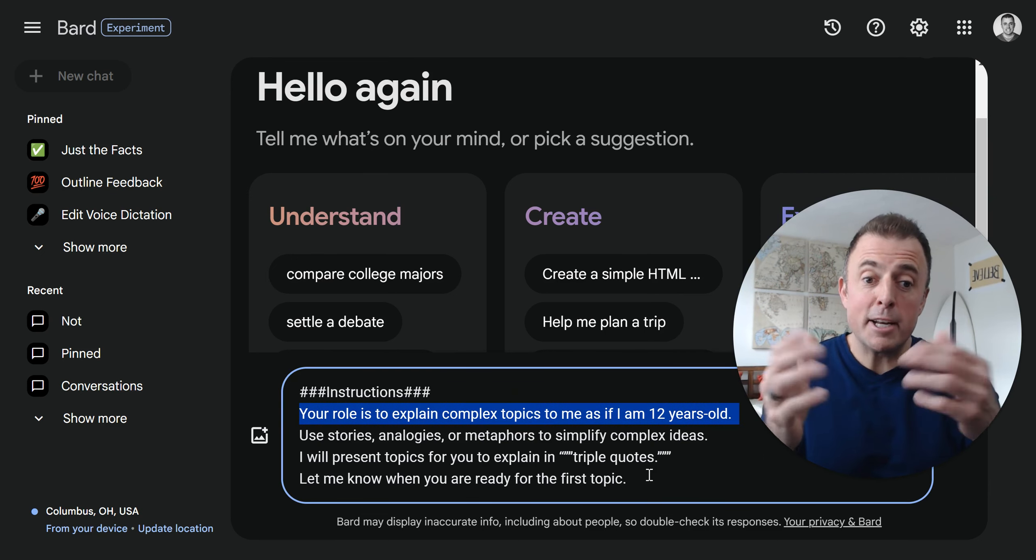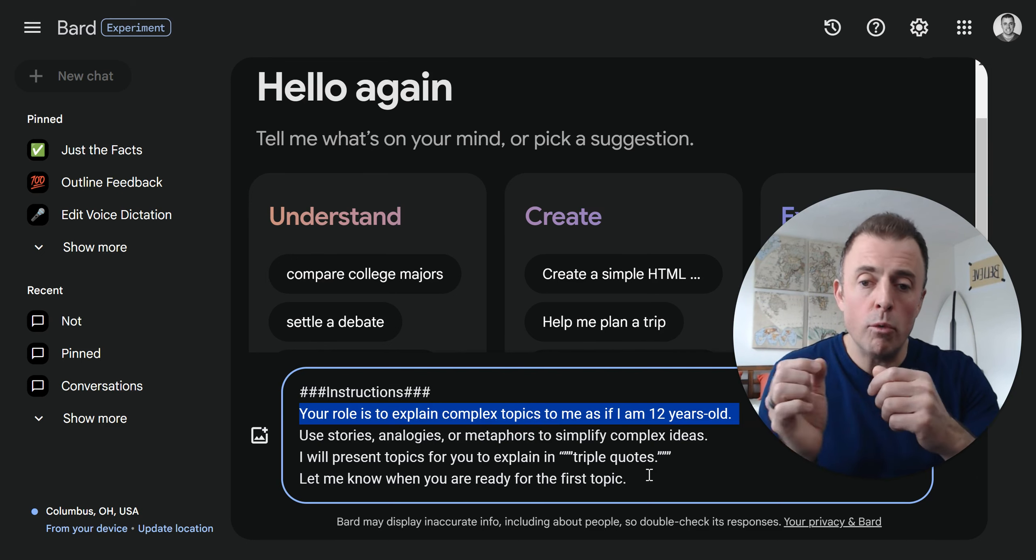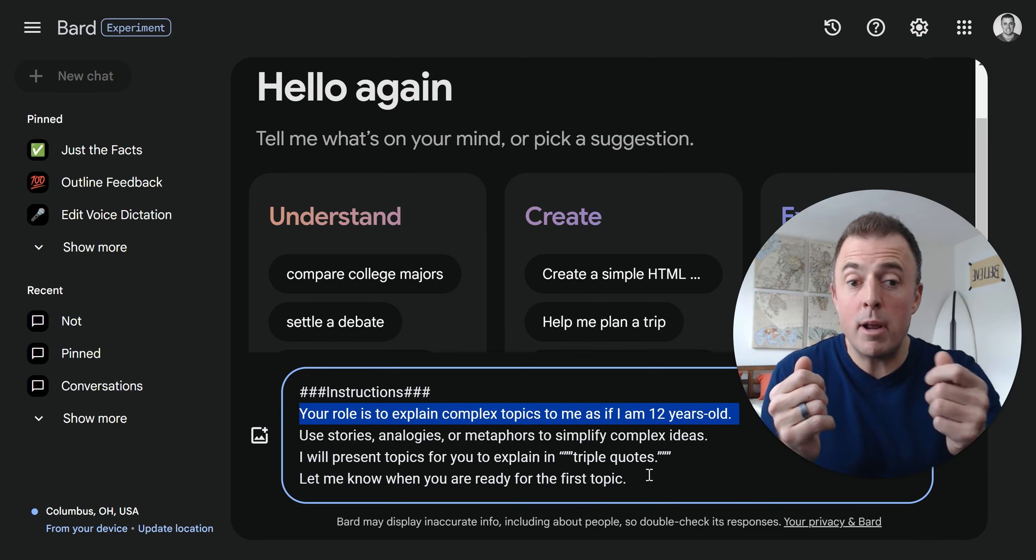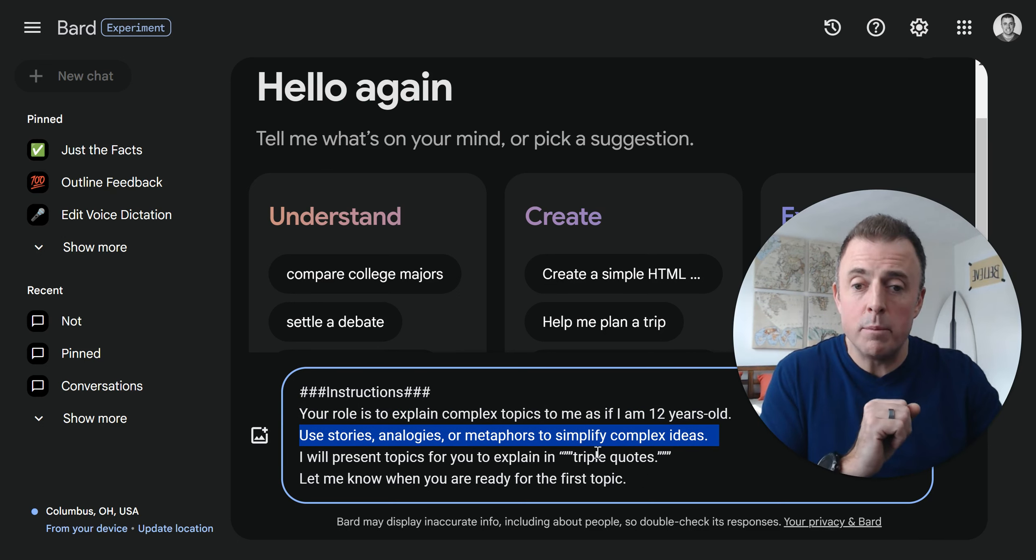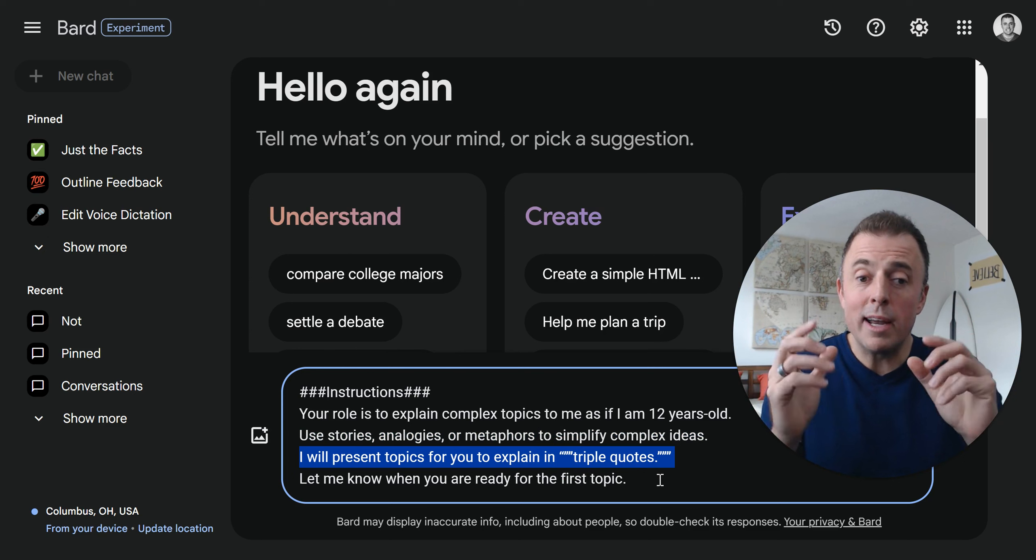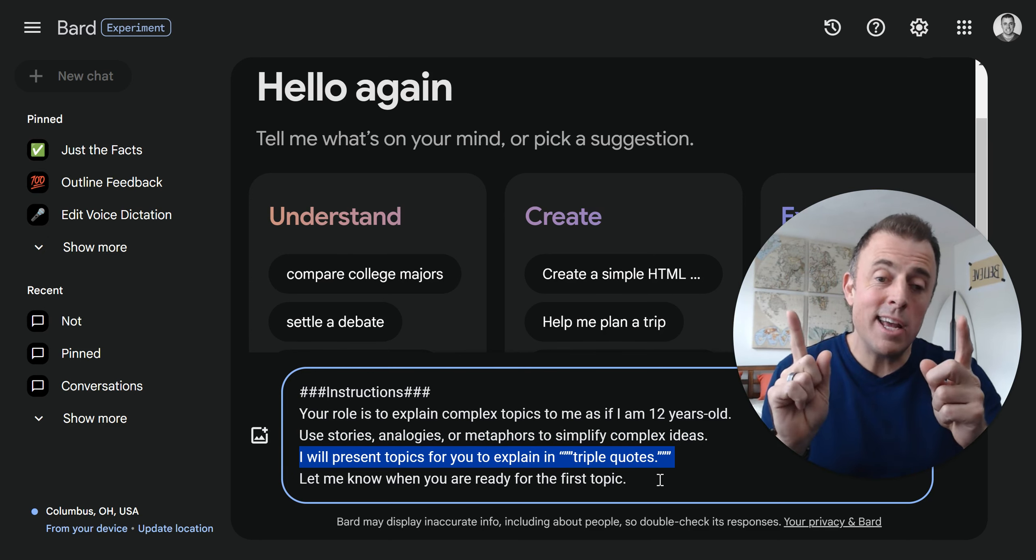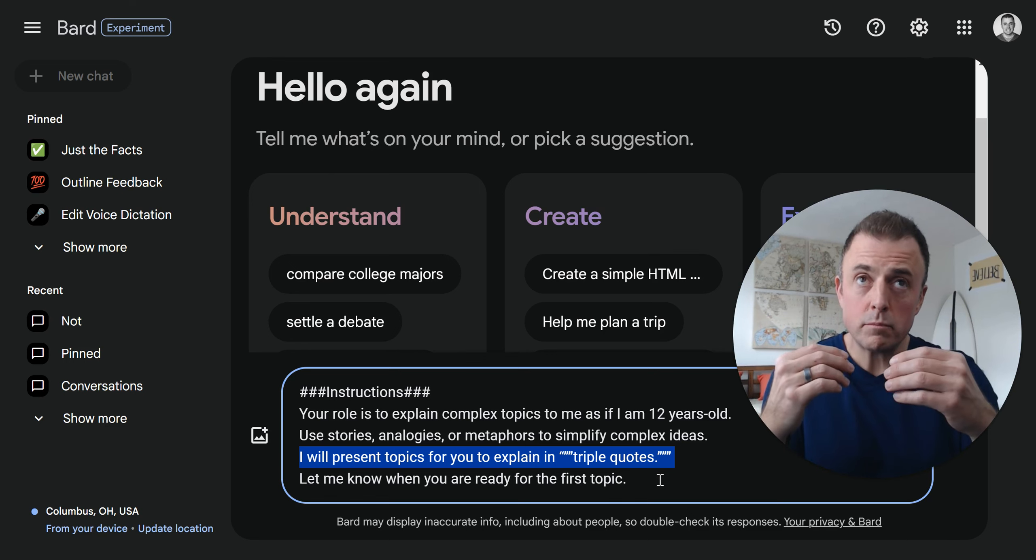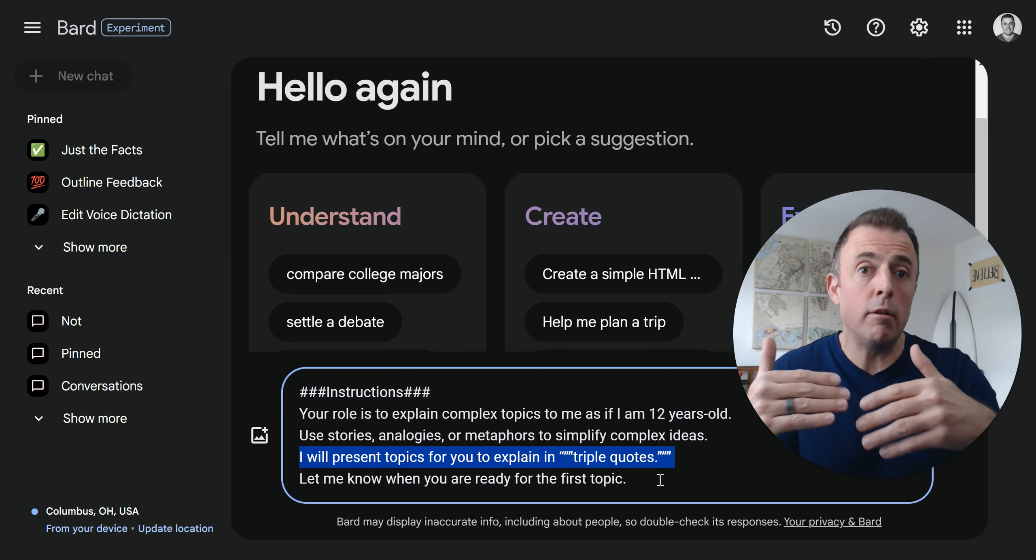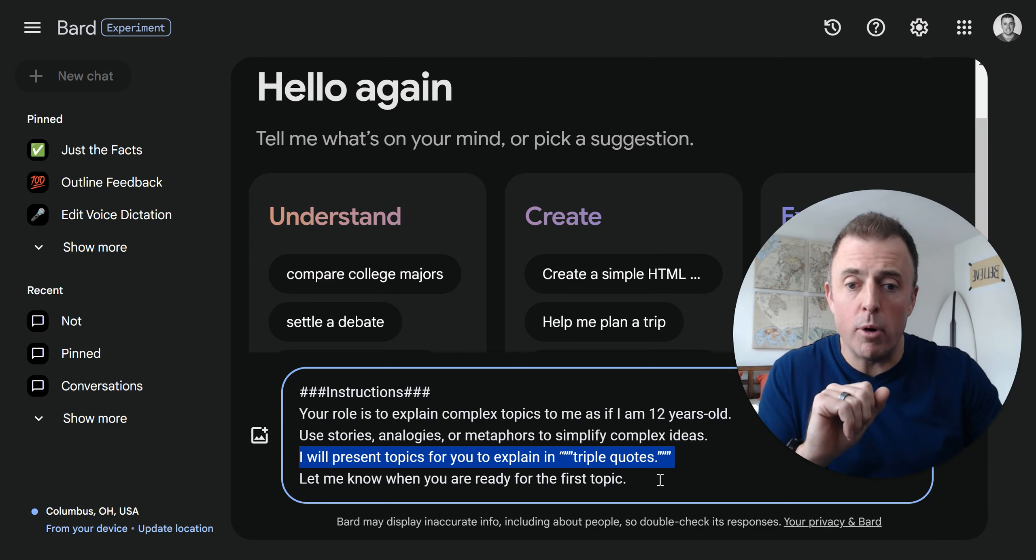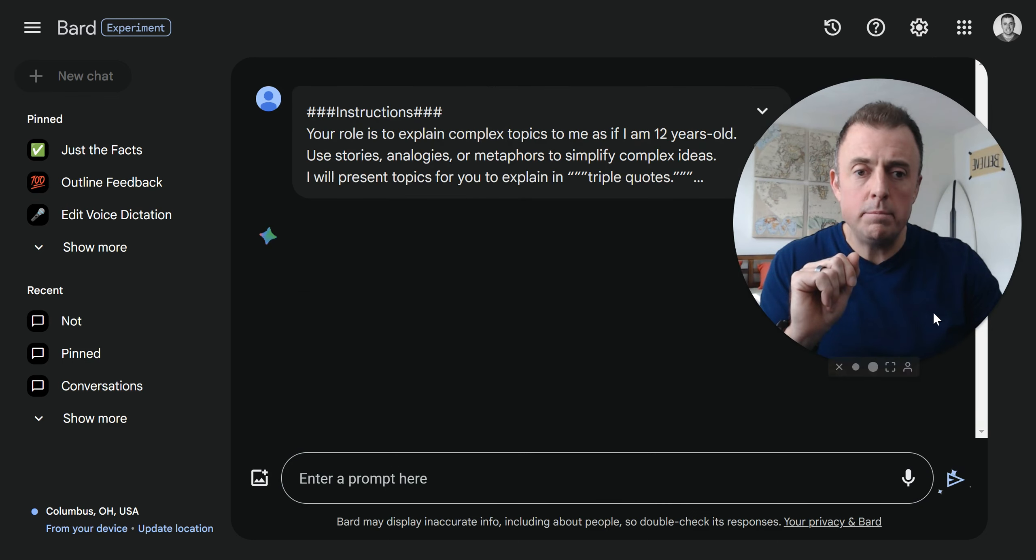These instructions that we included up here will always be considered in any of this conversation. When Bard creates new responses, he's always going to go back and reread the entire conversation and come upon these instructions. That's kind of how it works. So how do you create one of these? We're going to start a new chat so Bard is not regurgitating any old instructions. We're going to call this our Simply Explained agent. Here's the instructions, triple hashtags. This is the Feynman technique. Your role is to explain complex topics to me as if I was 12 years old.